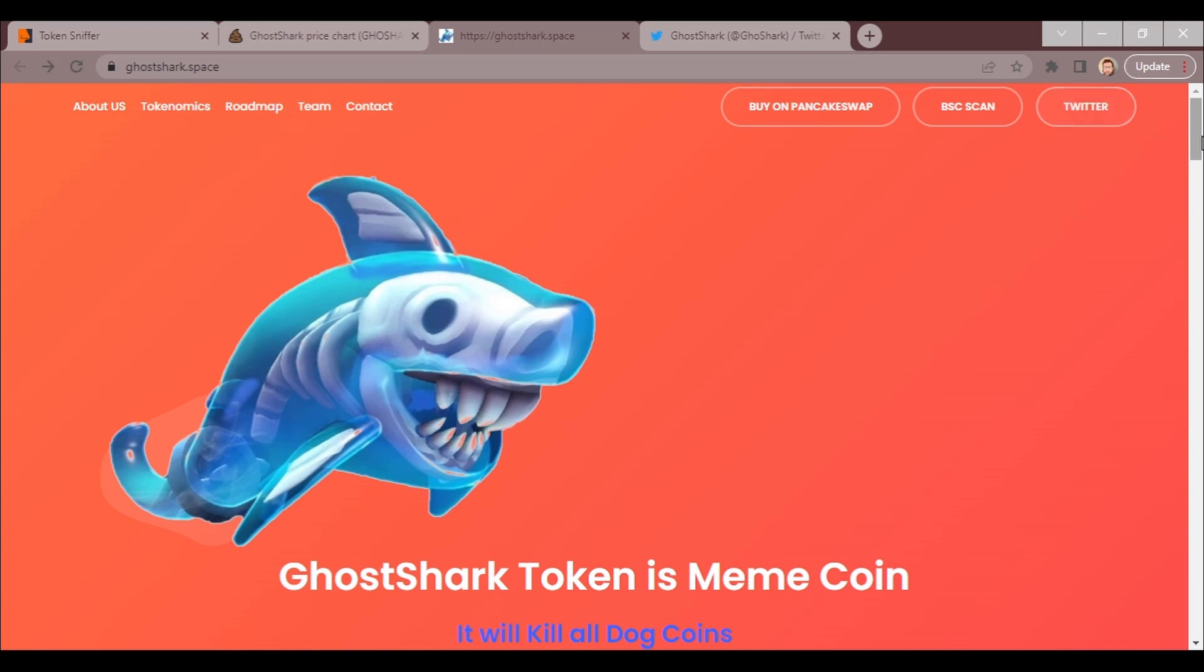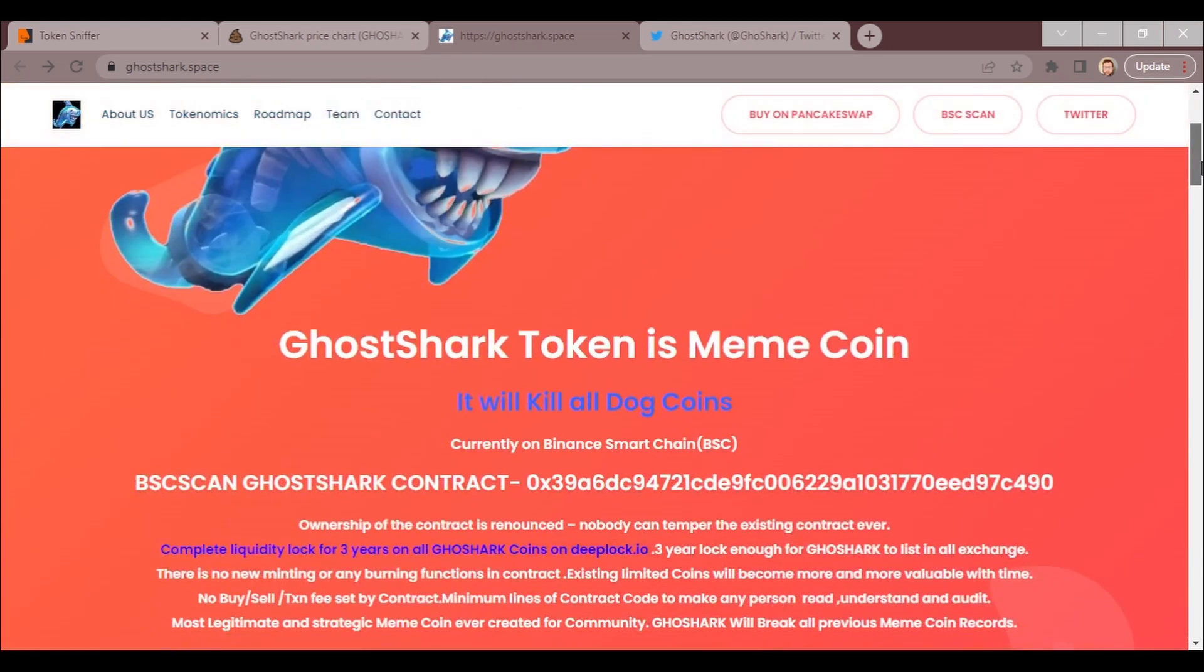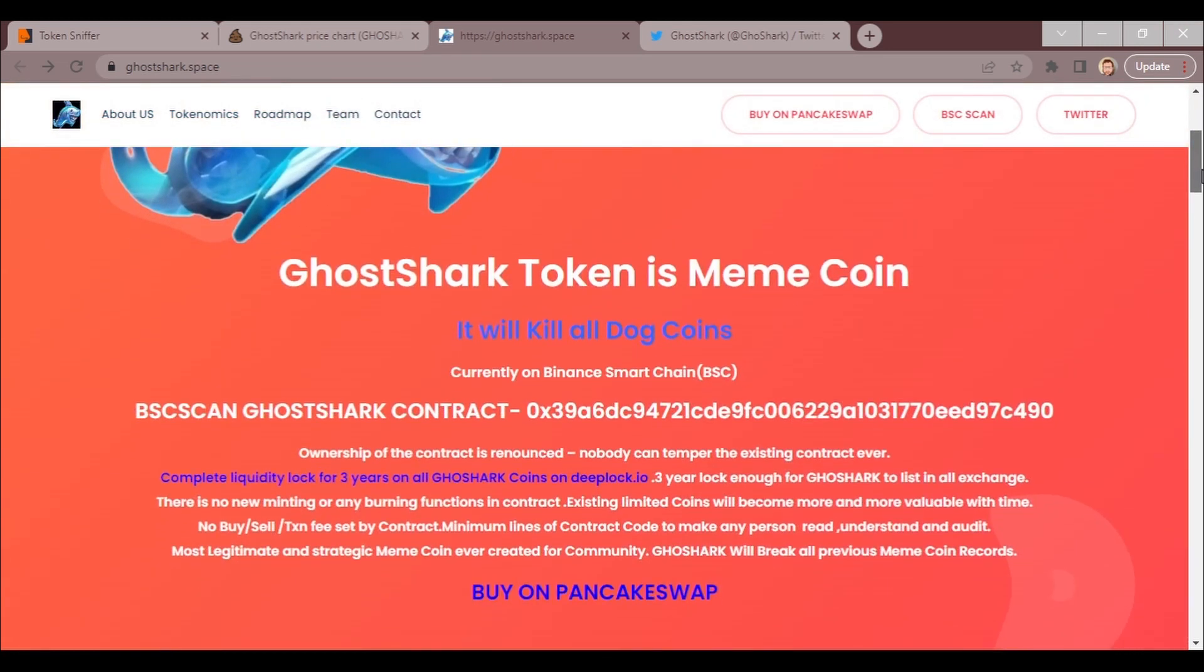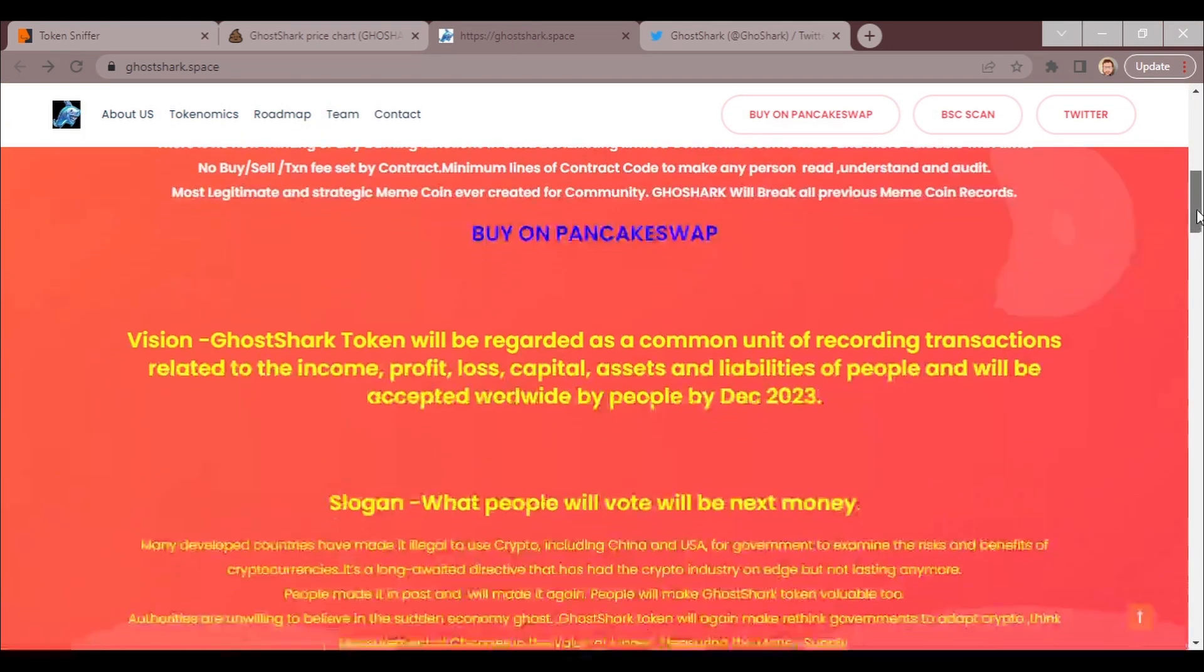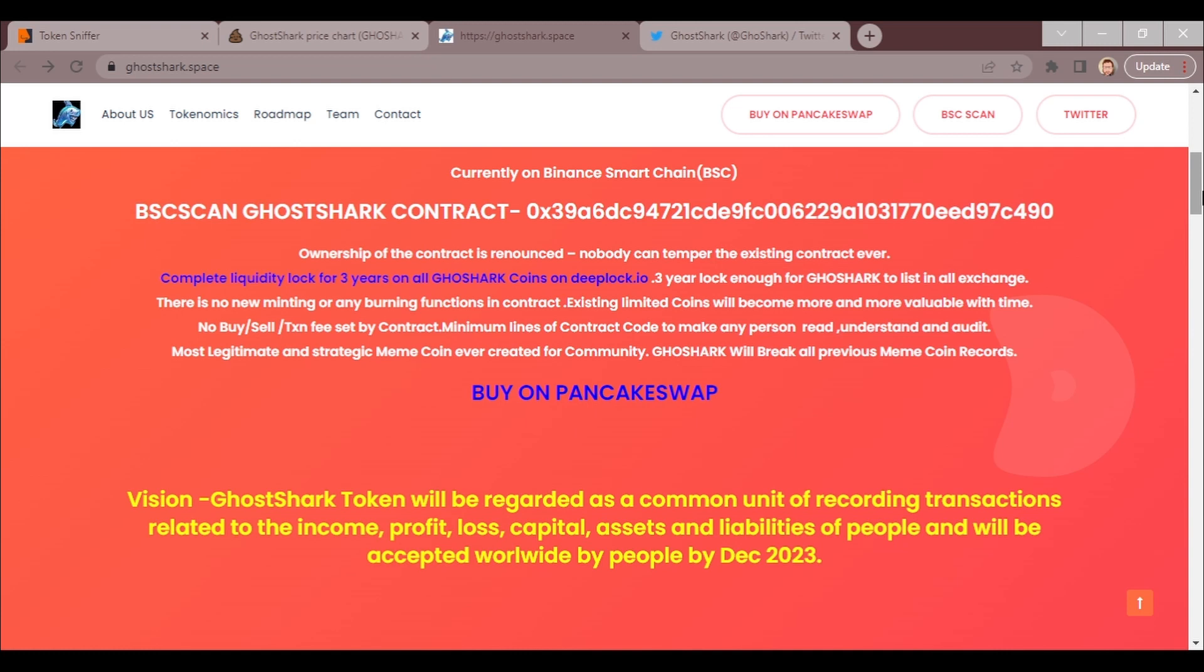Going over the page real quick: GoShark Token is a meme coin. Beware, it's on the Binance Smart Chain. Ownership is renounced. Nobody can tamper with existing contract. Ever complete liquidity locked for three years. No minting or burning functions in contract is what this web page says. This is the web page made from the people that designed or developed the token, so this is the information that they're giving you, which could be true or false based on...